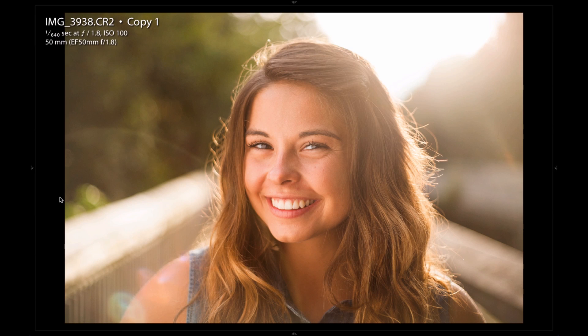Hey guys, welcome to Lightroom Zen, your source for tips, tutorials, and presets to improve your photography. I've been gone for about a week and I apologize for the absence — I was in the process of moving, but I'm all settled in now and have a lot of photos ready to share. I've been shooting a lot recently and I'll continue making these videos and sharing presets with you guys.